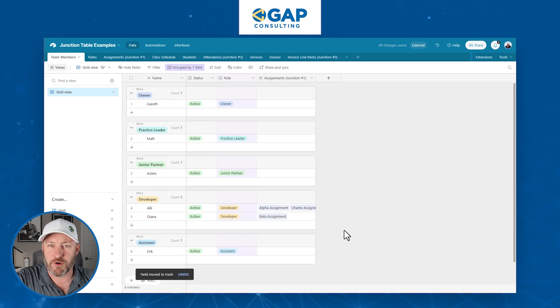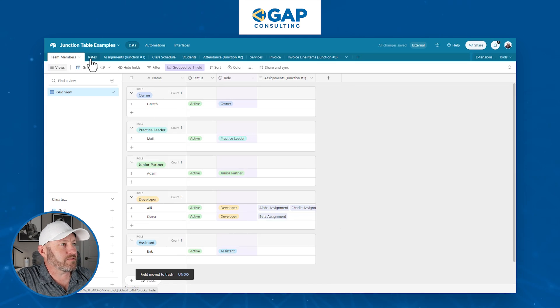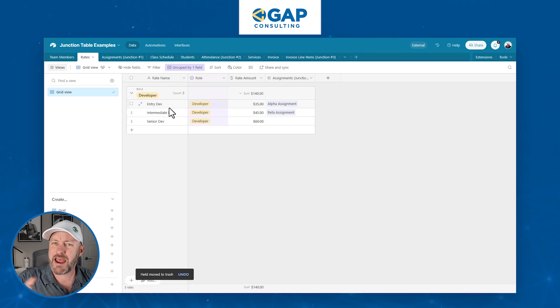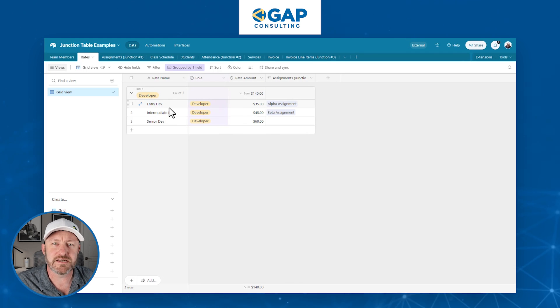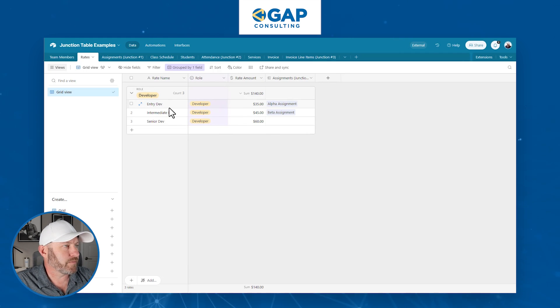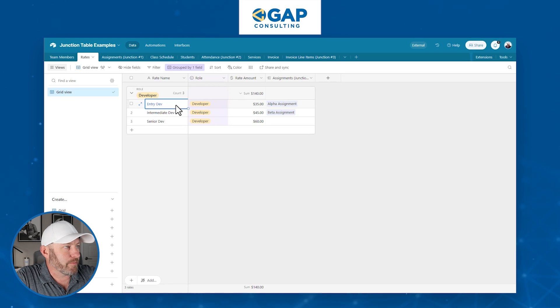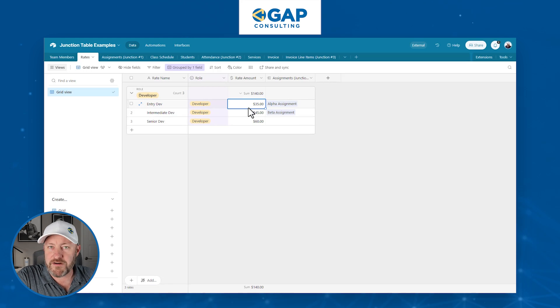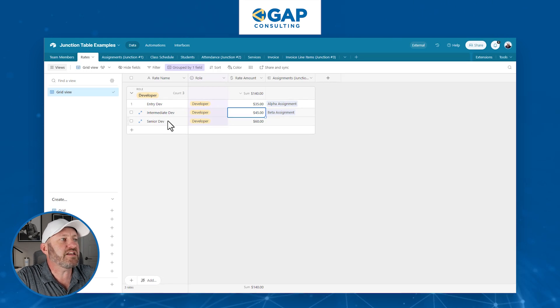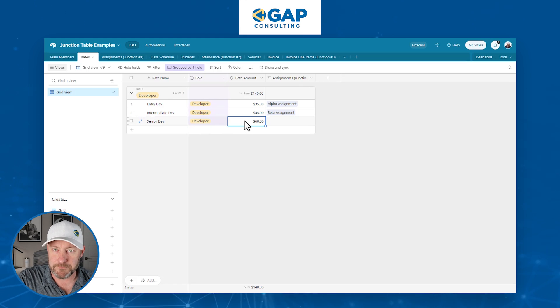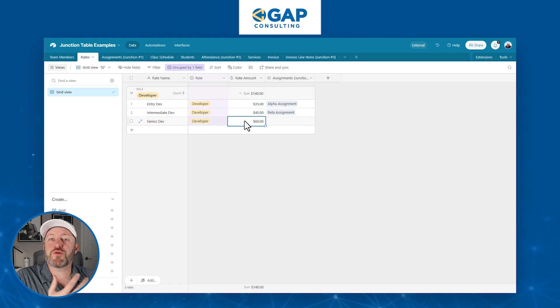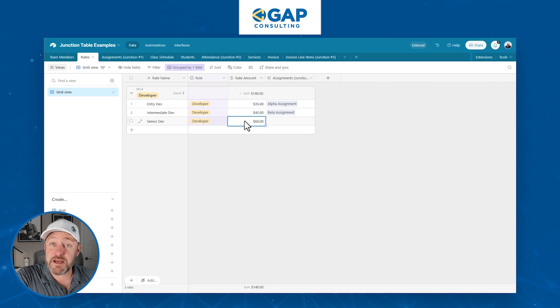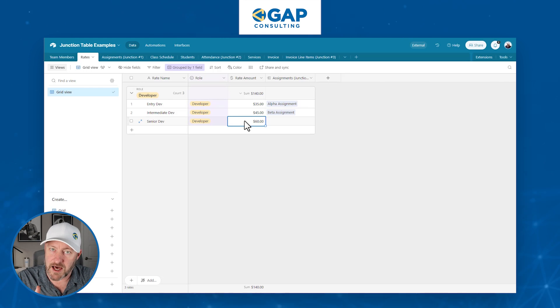Well, now any calculations that we had that were looking at that first $50 an hour are now calculating incorrectly. We don't want to lock the rate in to one specific field just like this. So how can we get around this? That's the junction table example number one. So here's my second table of rates. And we say, we've got a few different rates that we offer for developers: the entry level developer who's at 35 an hour, the intermediate is at 45, the senior dev is paid 60.